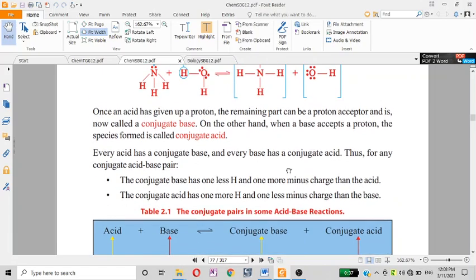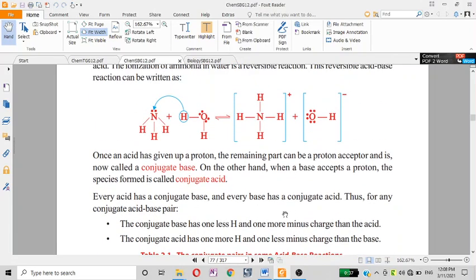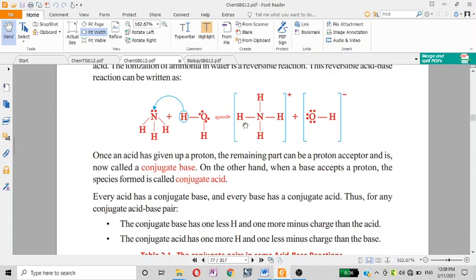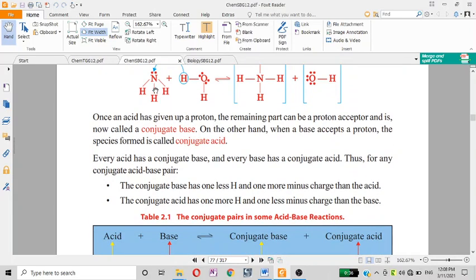The conjugate base has one less hydrogen and one more negative charge than the acid. For example, the base NH₃ has nitrogen, and the conjugate acid has H⁺ added. The acid H₂O gives up hydrogen, and the conjugate base carries a negative charge.